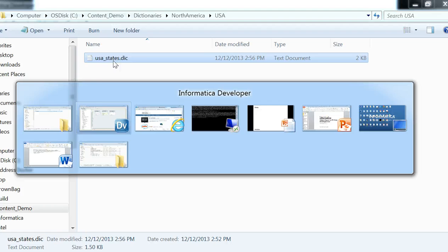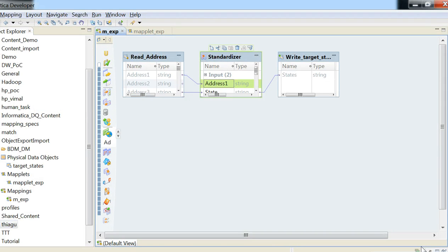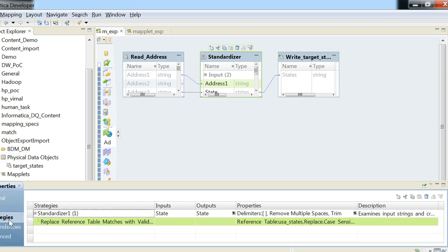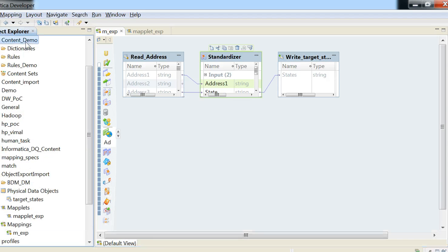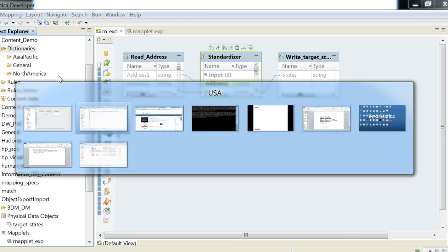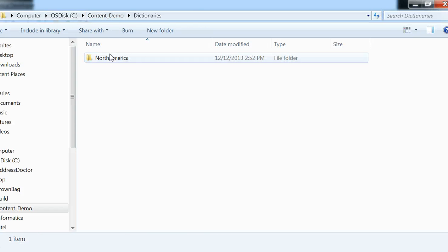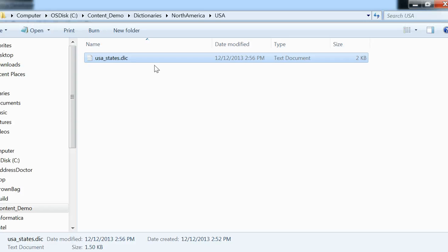Let me just show that. In the standardizer, we have strategies, and the reference table is USA underscore states, and that is in my project content demo. So that's exactly the folder structure: content demo, dictionaries, North America, USA, USA underscore states.dic.